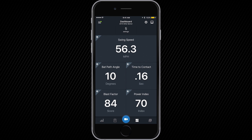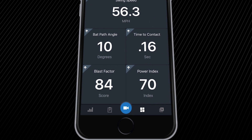First, you will notice a new navigation bar at the bottom of your screen. Here, from left to right, you will find icons leading to the progress page, training center, video, presentation page, and video library.